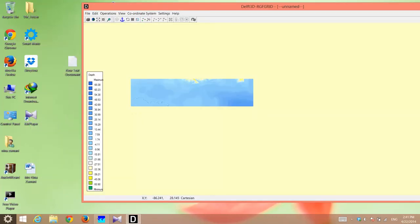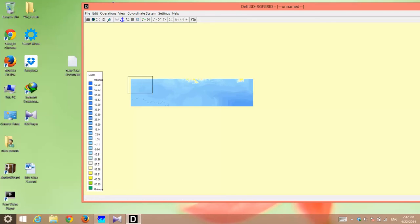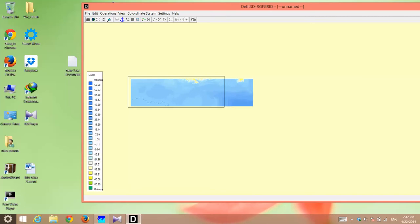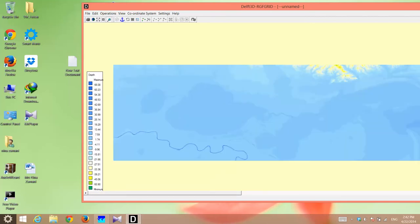Now I have my bathymetry and if I want to view it, I could grab this magnifier and draw some area on this. As you see, this is the bathymetry of the Pontchartrain estuary. It's located at the north of New Orleans, Louisiana.